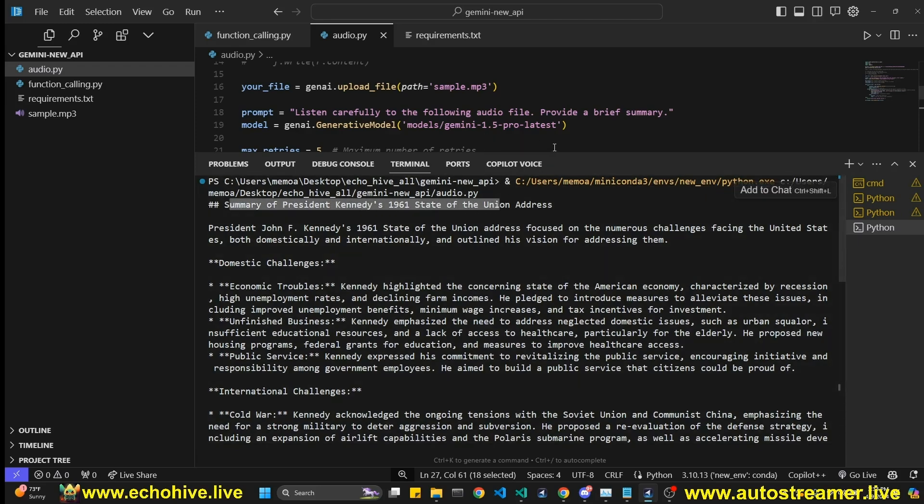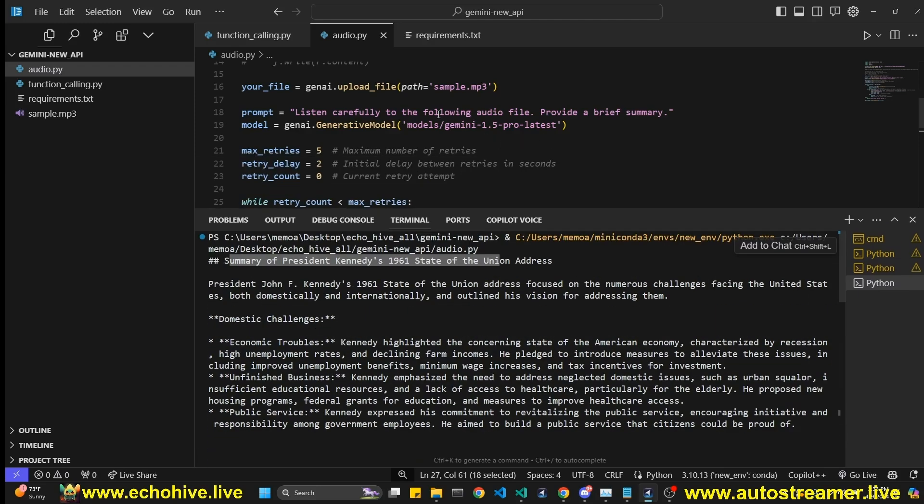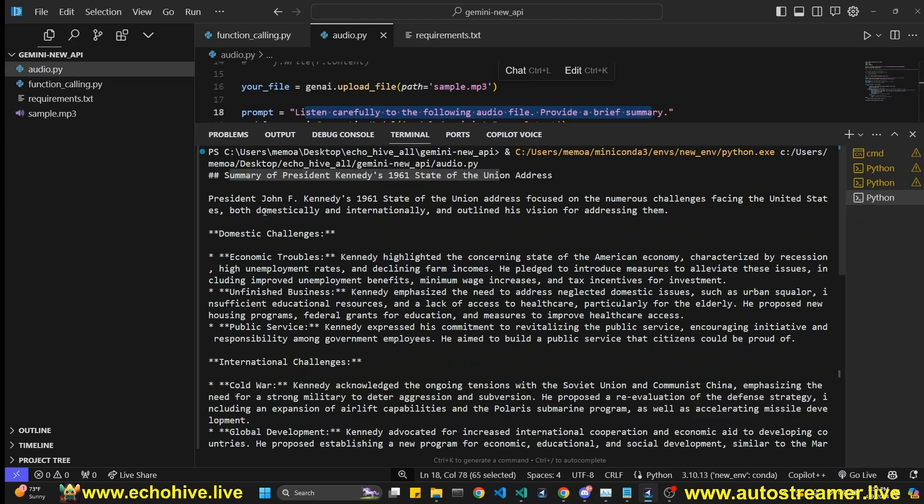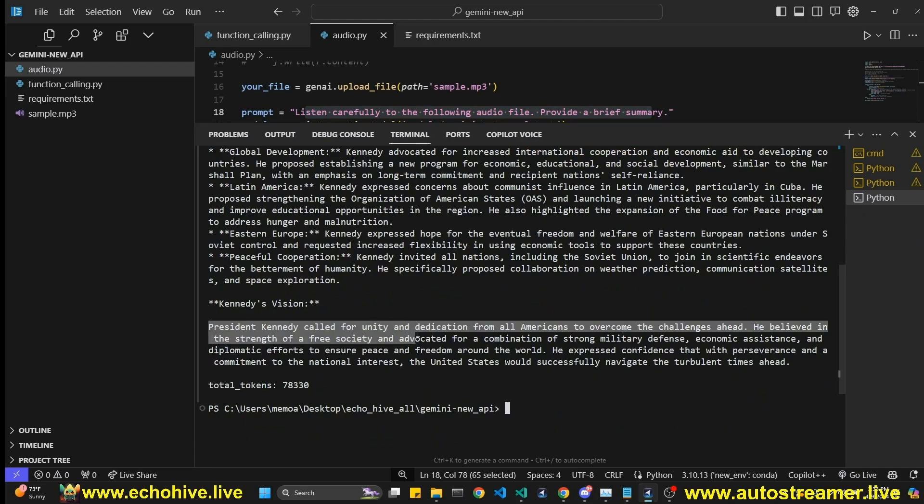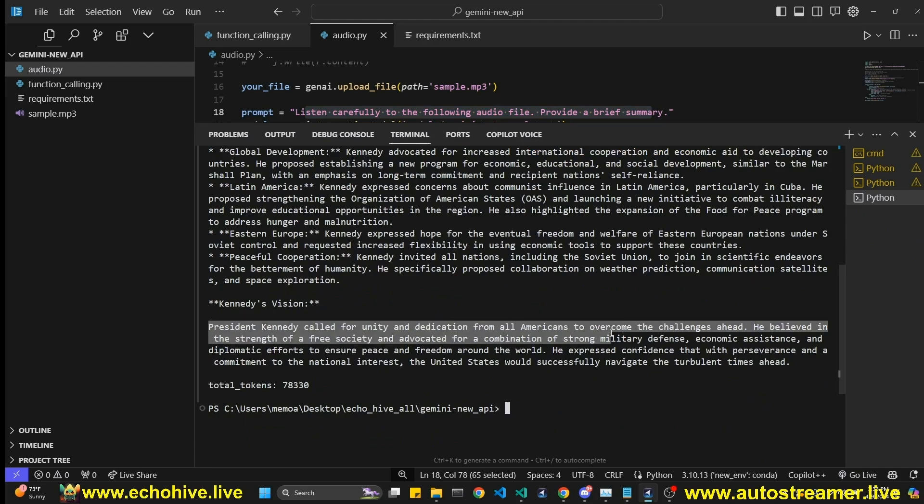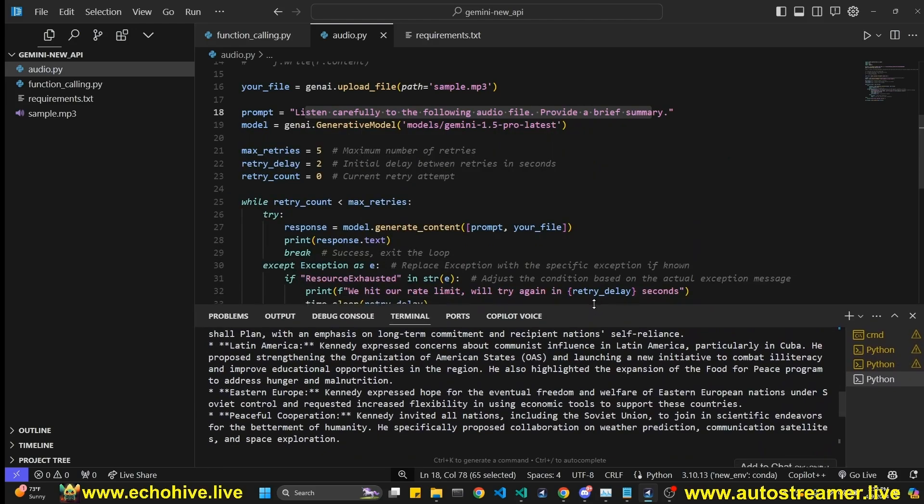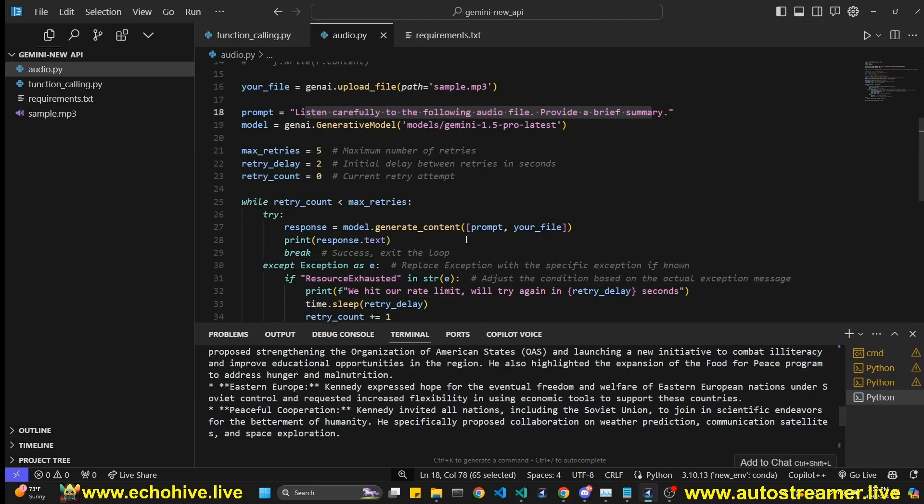See, nowhere in the prompt, we provided any information. So it completely just did this from the audio file. Here, it explains it. And then it says Kennedy's vision was President Kennedy called for unity and dedication from all Americans to overcome the challenges ahead. So here we got the summary.